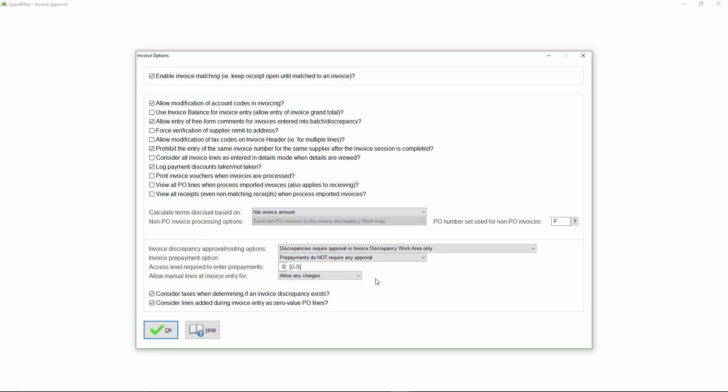Either way, whether you require additional approvals for prepayments or not, you can also specify a minimum user access level to use this feature, again optionally.